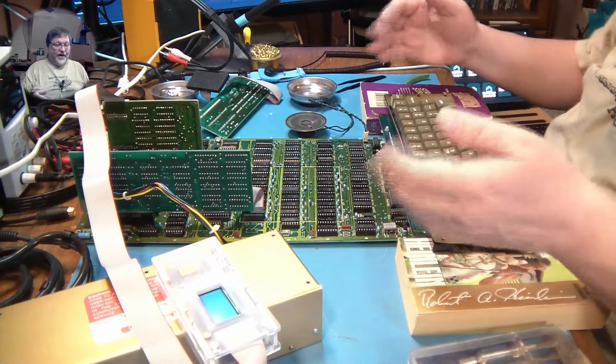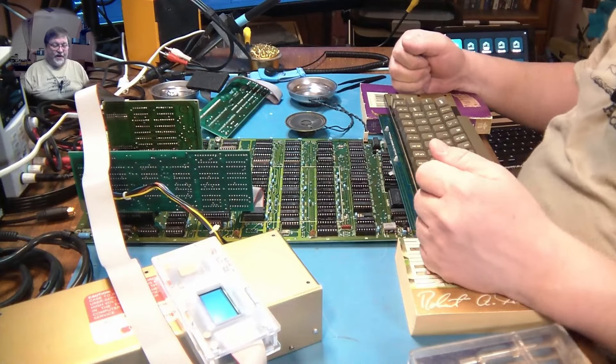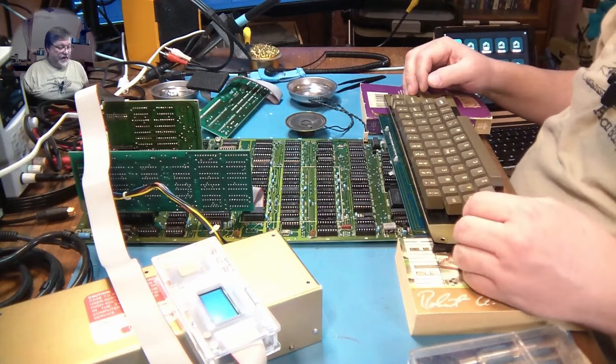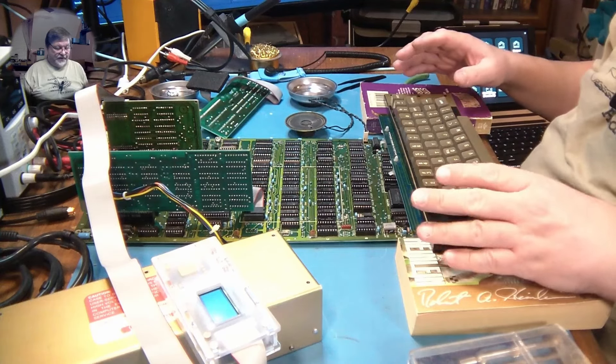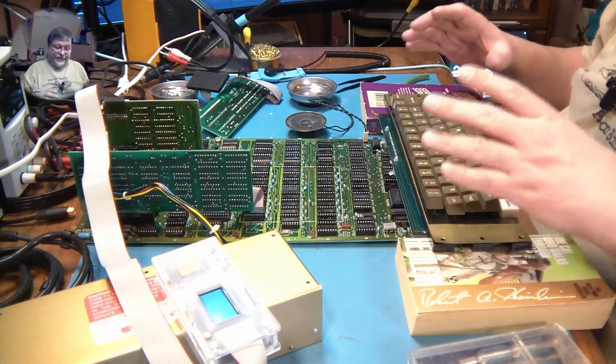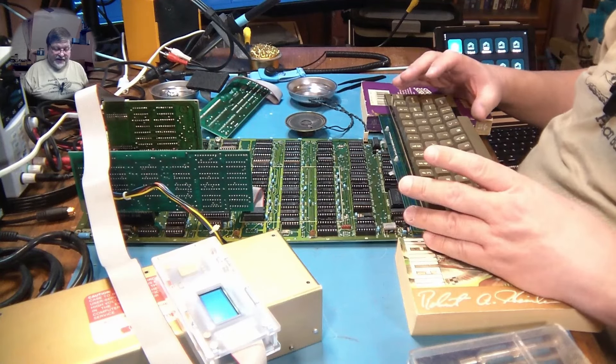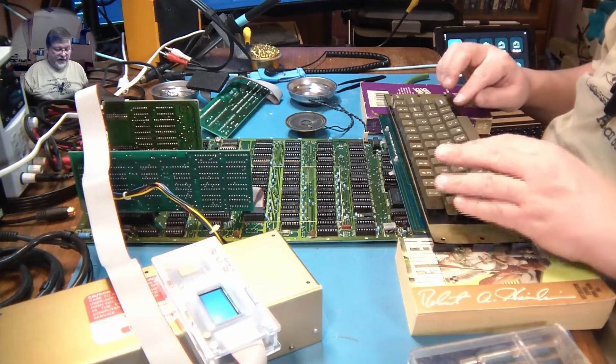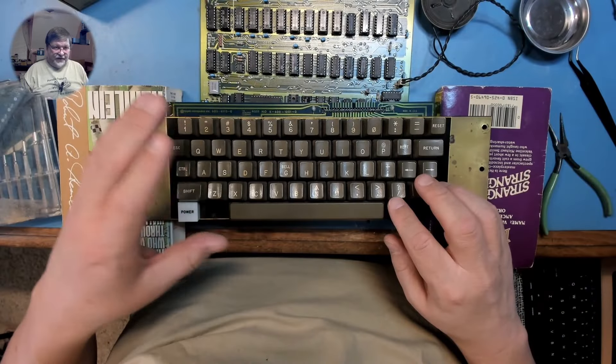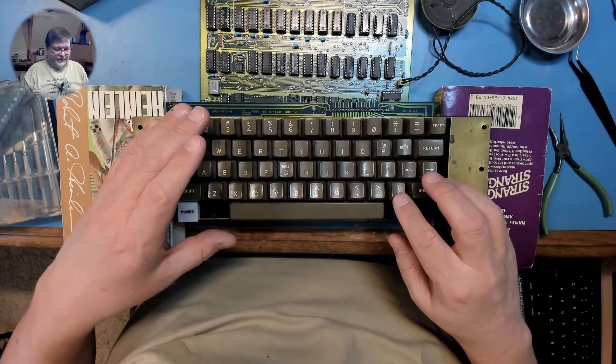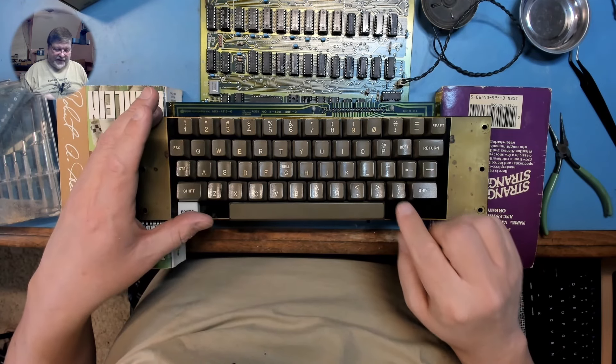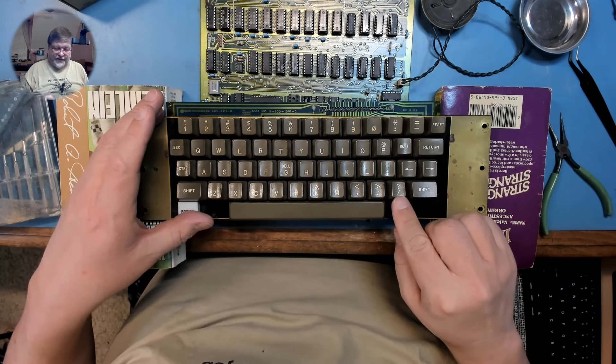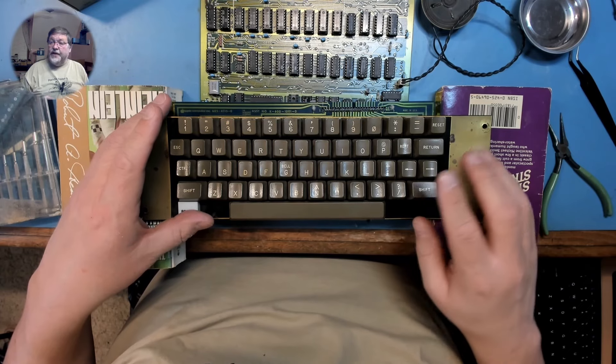Today on the bench, we have the Apple II Plus again, and we're working on the keyboard. I have been working on this keyboard for a while, and I got so close - I had one key that wasn't working. Everything else was working. Some of the keys were getting bounced, double characters, but I can deal with that. But I had one key that wasn't working at all, the question mark and forward slash key.